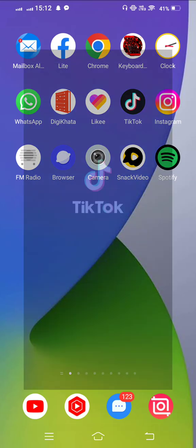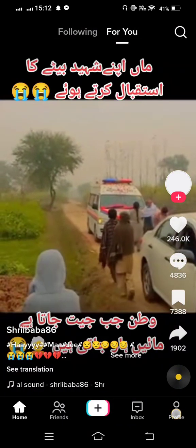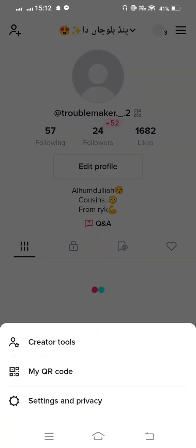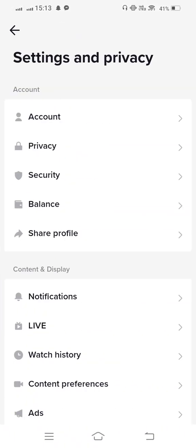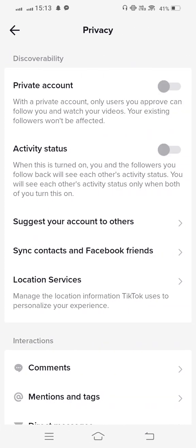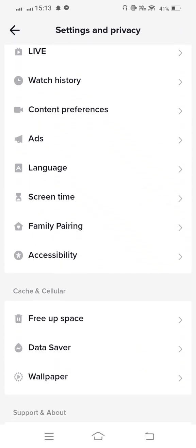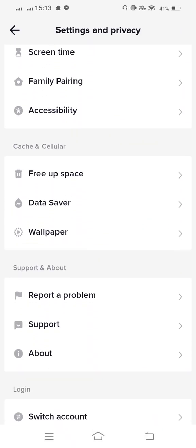From here, tap on the profile icon and then tap on these three lines. Enter Settings and Privacy and then tap on this Privacy option. Then scroll down and tap on Report a Problem.